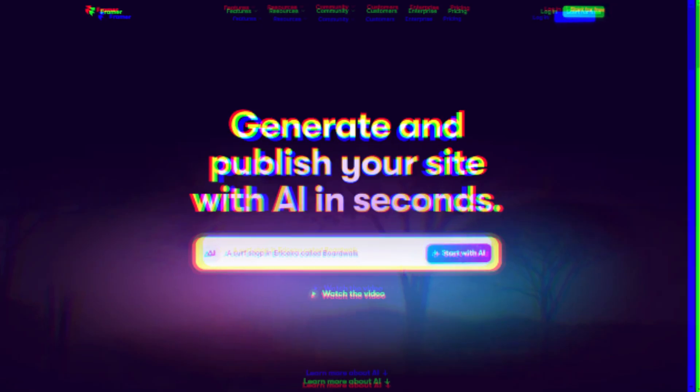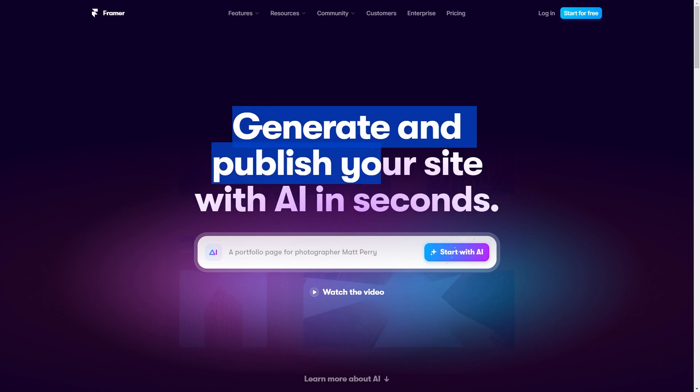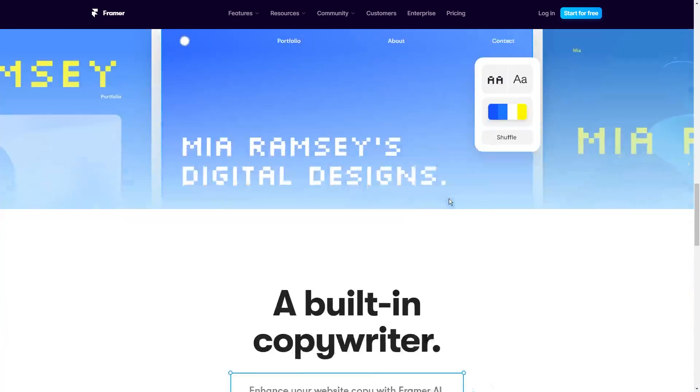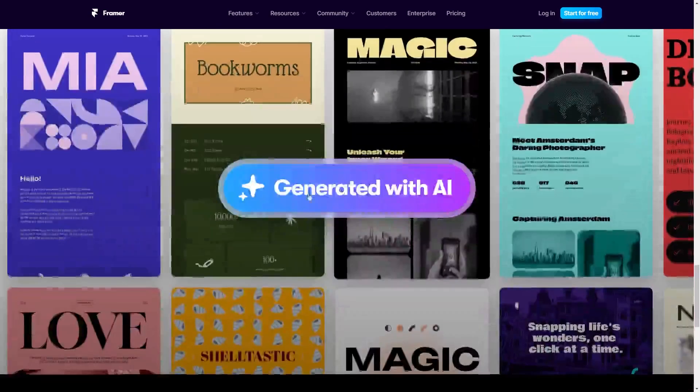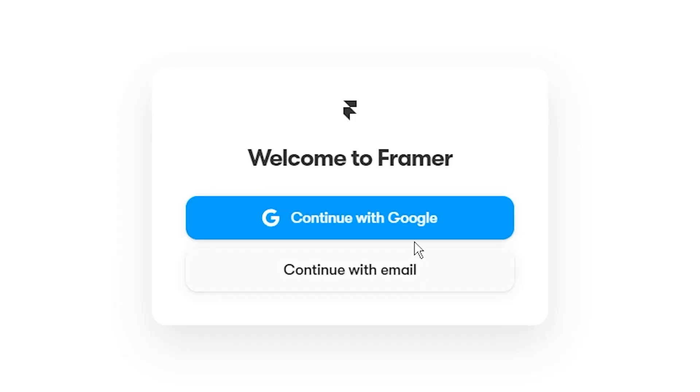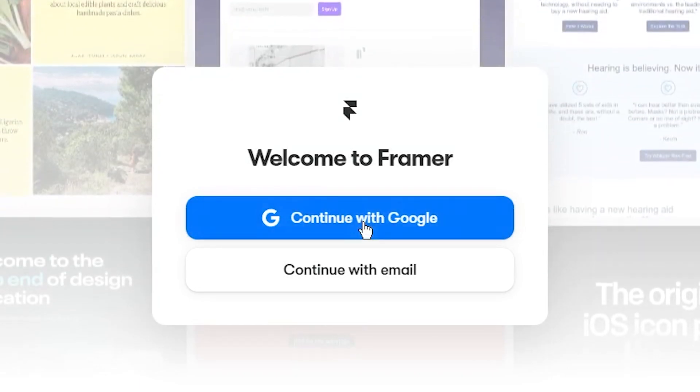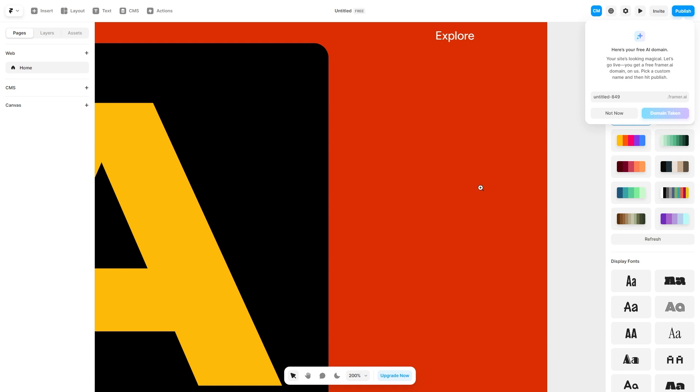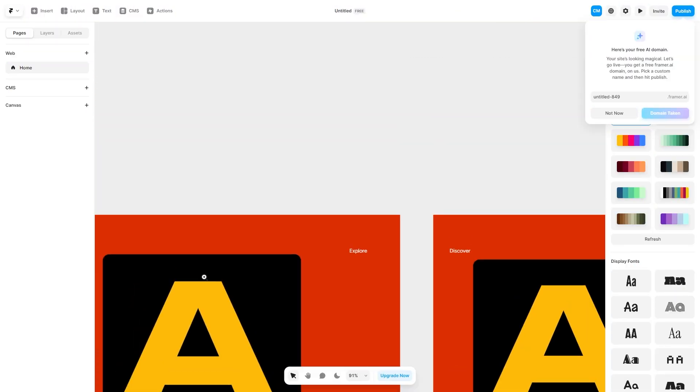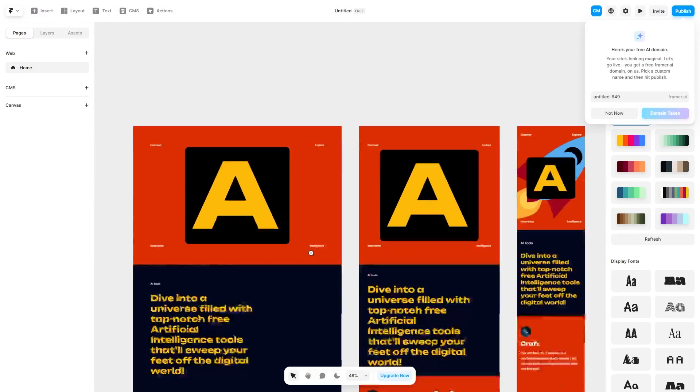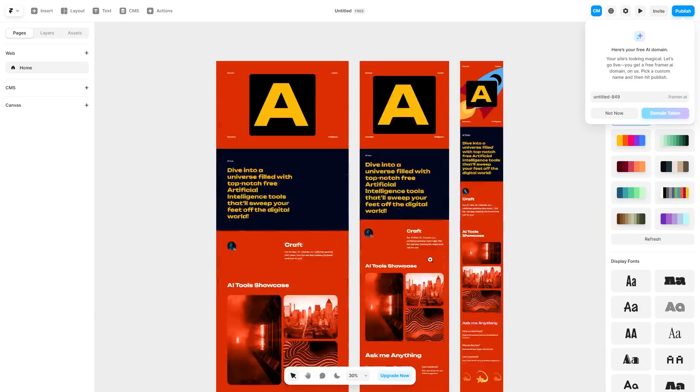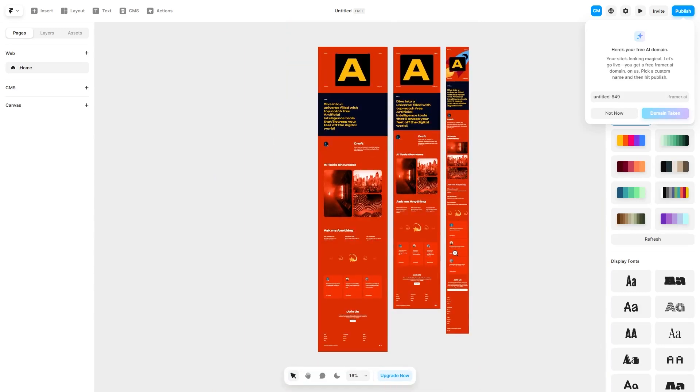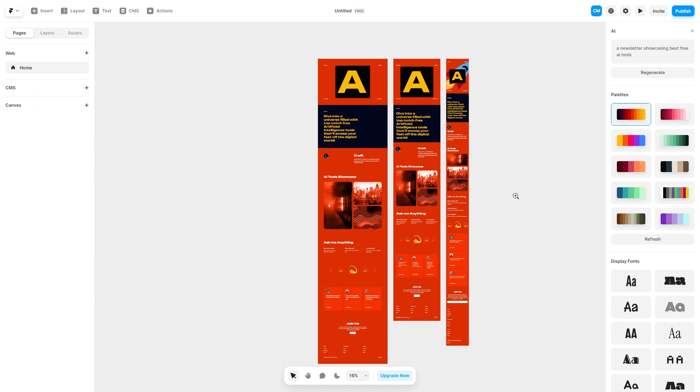Tool number nine is Framer AI. This is a fantastic AI-driven website builder I've recently discovered. Just type in what you need for your website, hit start with AI, and create a free account with Google. It's incredibly quick at generating a website. The results are impressive, demonstrating the capabilities of AI today. It automatically includes elements like company, resources, and support. Zoom out, and you'll see how it looks on tablets and phones. You can modify anything you want, and it's free until you decide to upgrade with a custom domain to enhance your site.